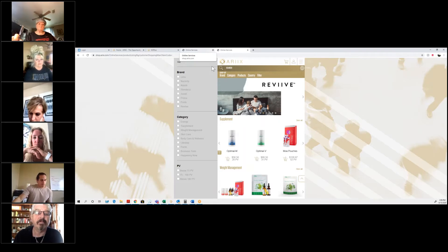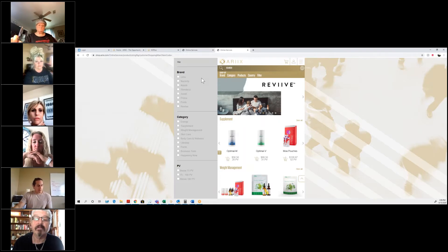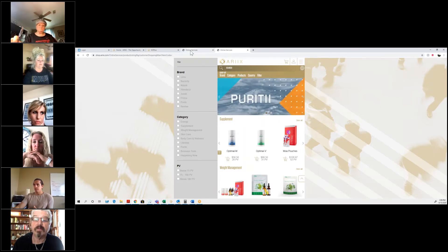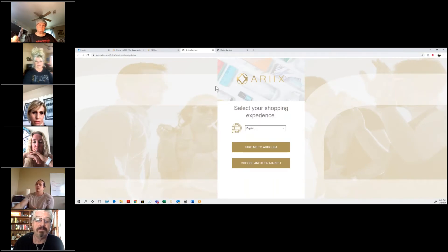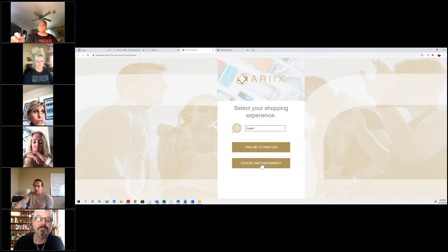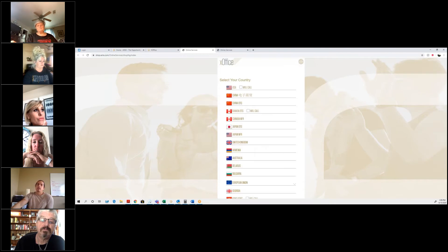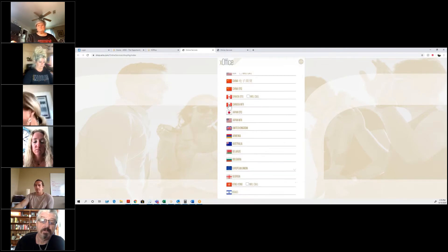The next question is: what countries do we ship to? I don't know all the countries off the top of my head, so I'll share ex-Office. When you go into a shopping cart and do an enrollment, you have 'Take me to RxVSA' and then 'Choose another market' — the list of all the countries we can ship to will be in there.